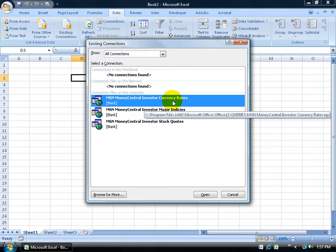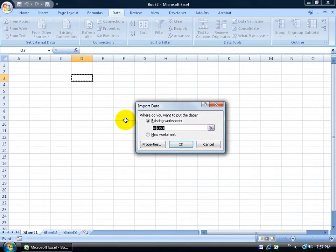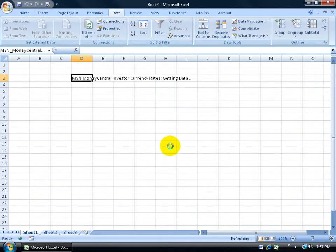If you want to do currency rates, go ahead and double click on that. It'll say, where do you want to dump this data? I'm getting from the Internet or MSN Central. D3 is fine. Click OK. Give it a second or two while it pulls it in.